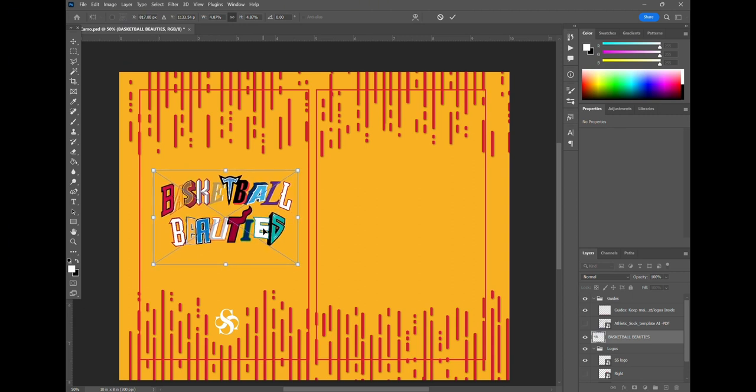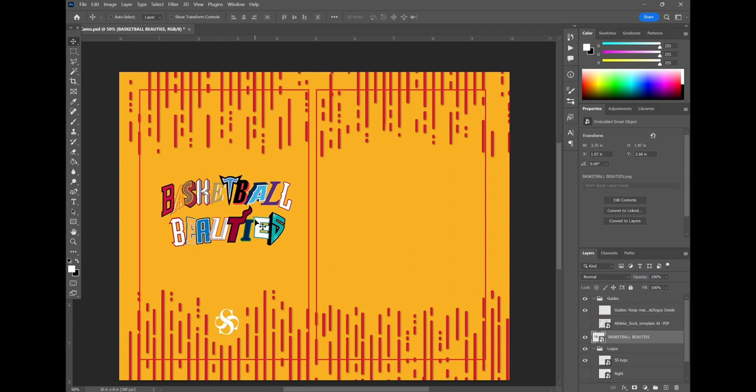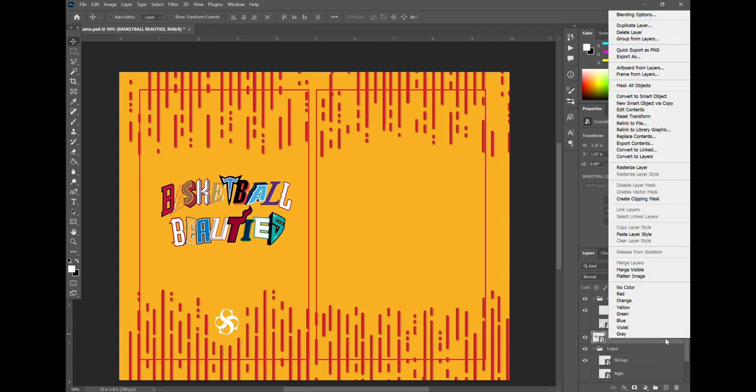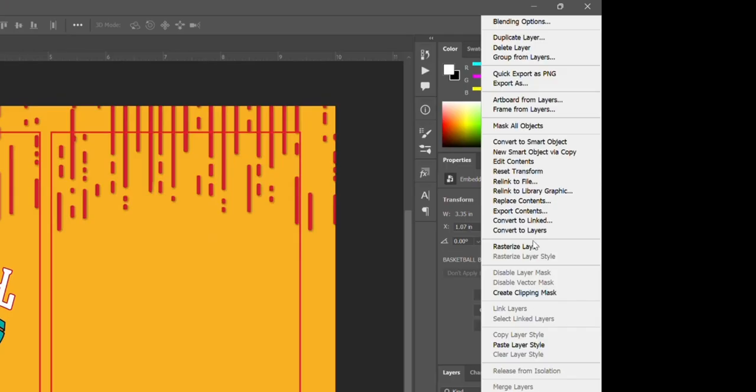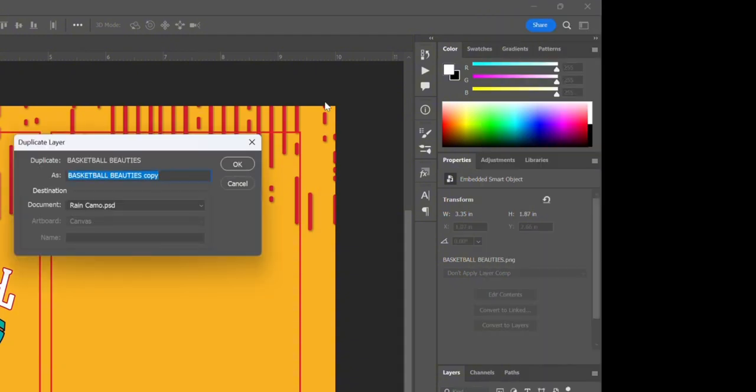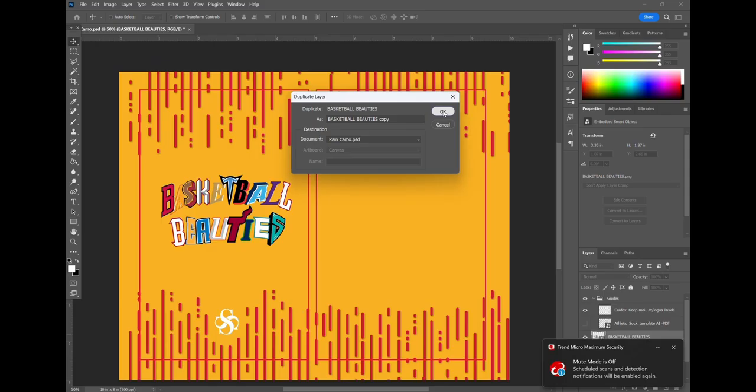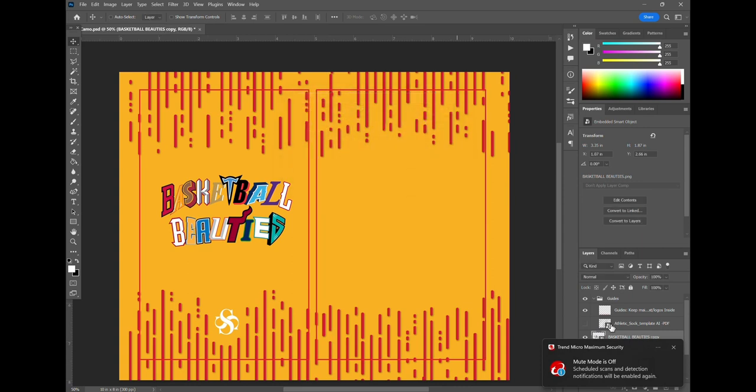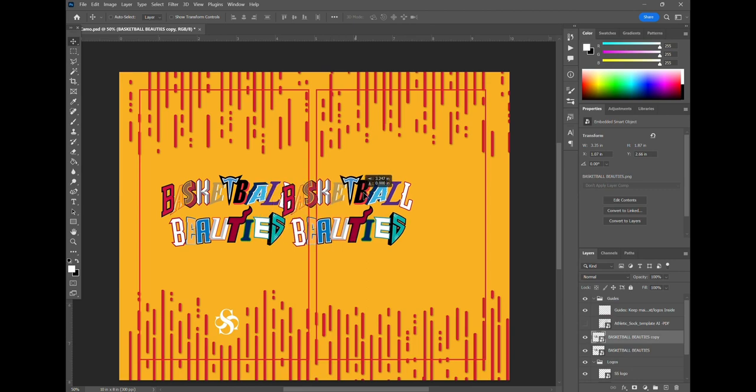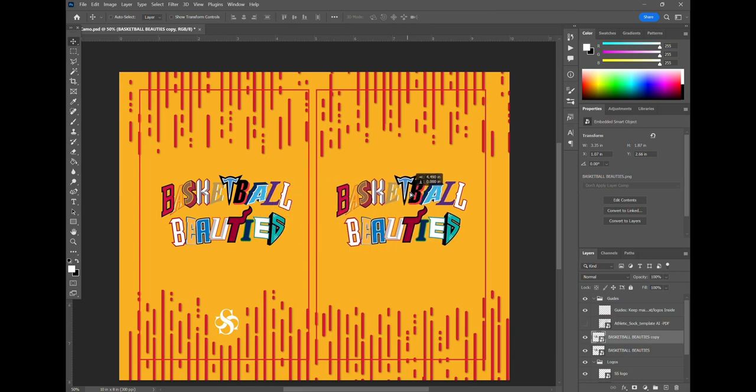Now the left box represents the left sock so we're putting a centered logo on the left side and we're duplicating the layer here to create another copy of it for the right side. So that way when we're sublimating a pair of socks you can have a logo on both sides.